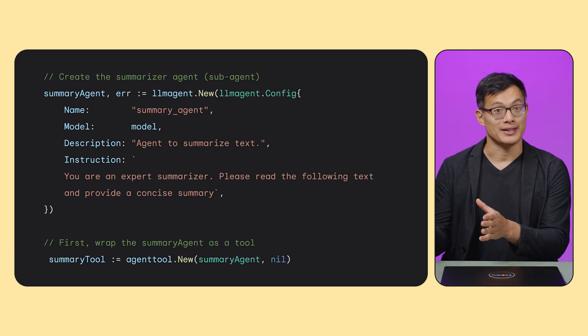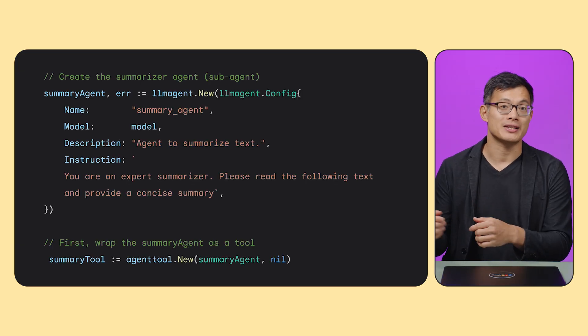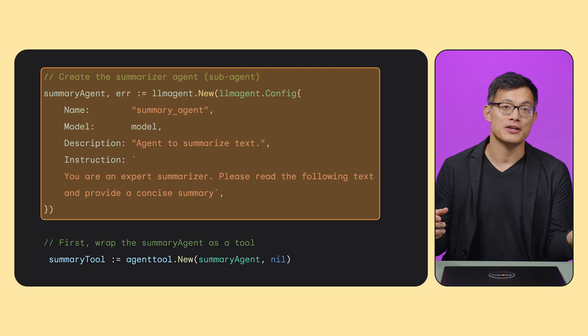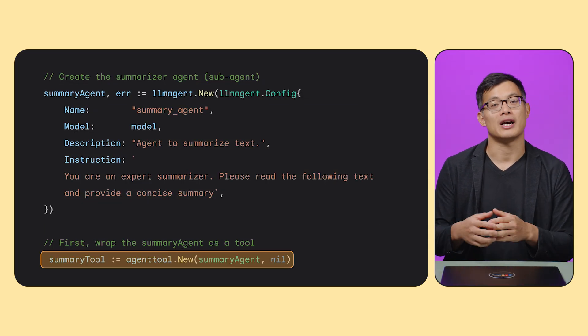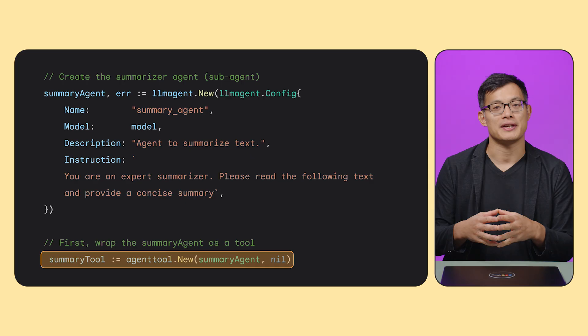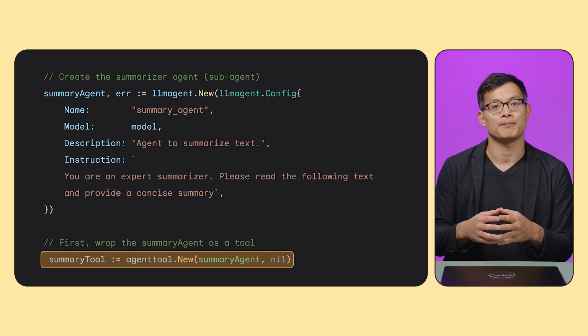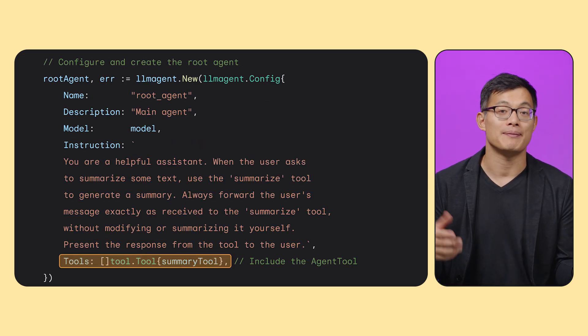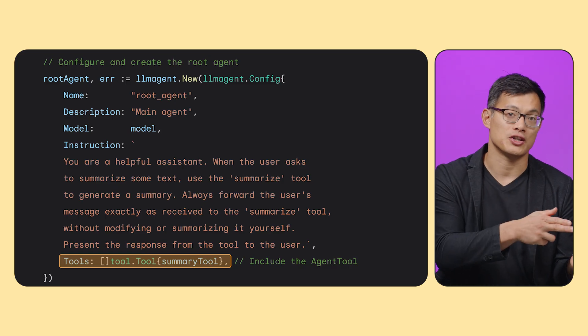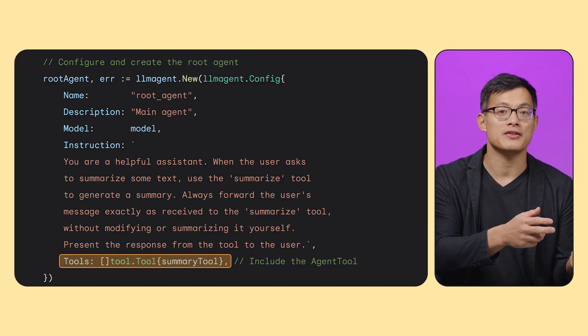A powerful pattern ADK enables is allowing one agent to use another agent as a tool. This agent-to-agent concept lets you build hierarchical or collaborative systems where agents delegate tasks to others. Let's say your main agent needs a tool to create summaries of long text. You can define a summarizer agent, then use the agent-tool.newFactory function to wrap it into a tool. In your root agent, pass in the summary tool on creation. The main agent can then call the summarizer agent to do a one-off summarization.